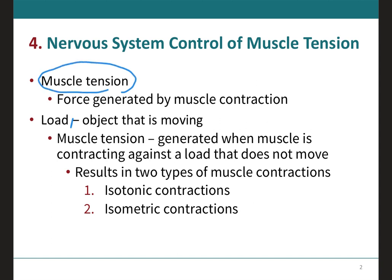This muscle tension is also generated when the muscle is contracting against a load that does not move, and this results in two main types of skeletal muscle contractions: isotonic contractions and isometric contractions.